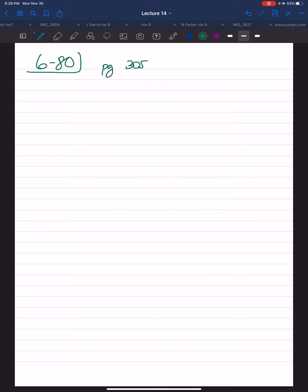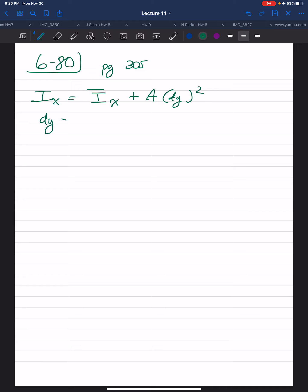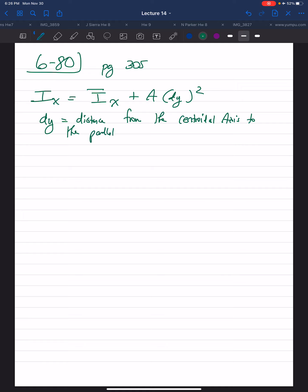We'll be using the formula I_x equals I-bar_x plus A times dy squared. Here dy is the distance from the centroidal axes to the parallel axes we're working on — in this case, the given x-axis.